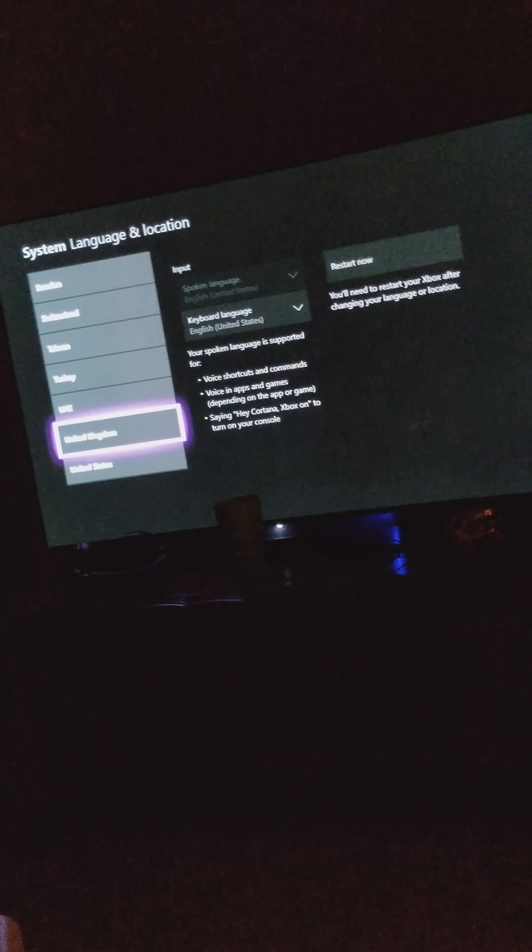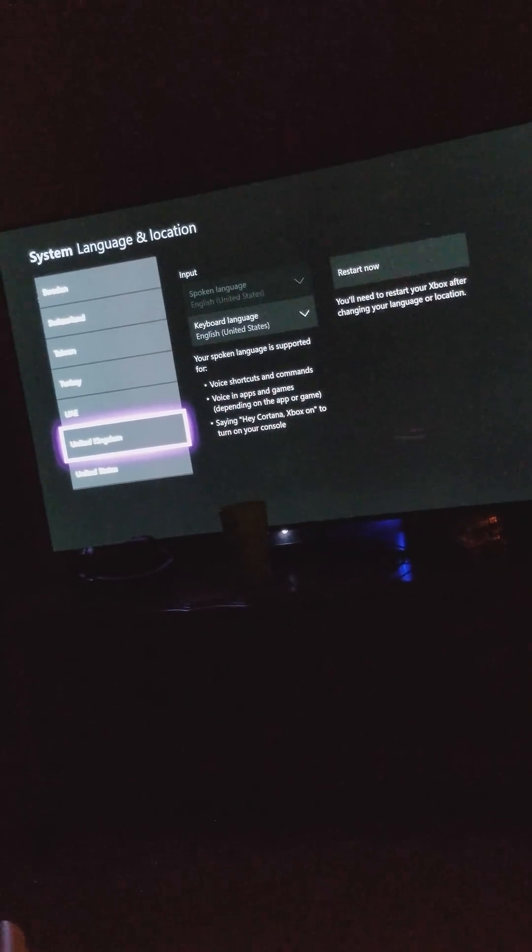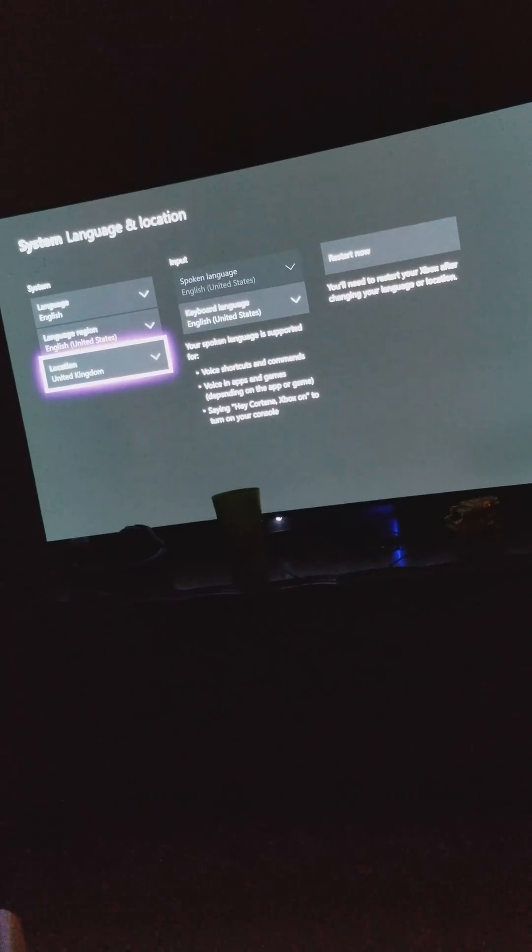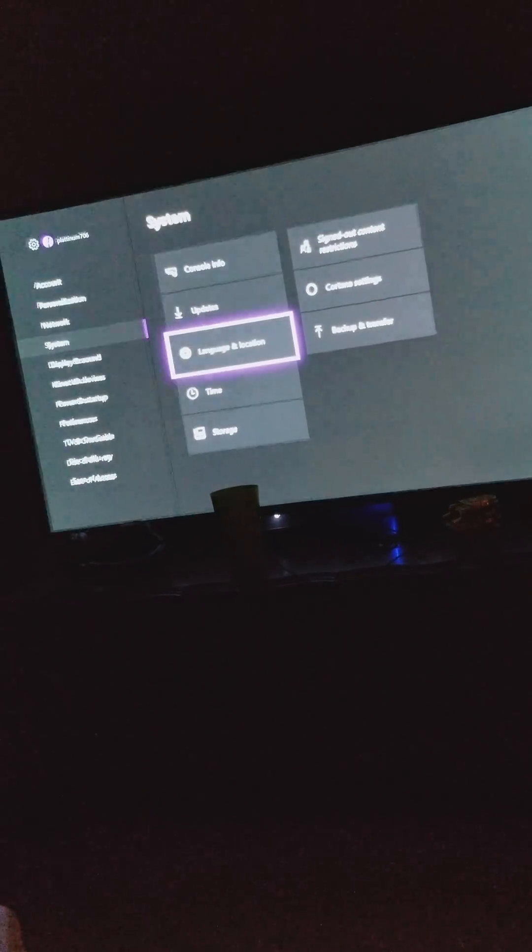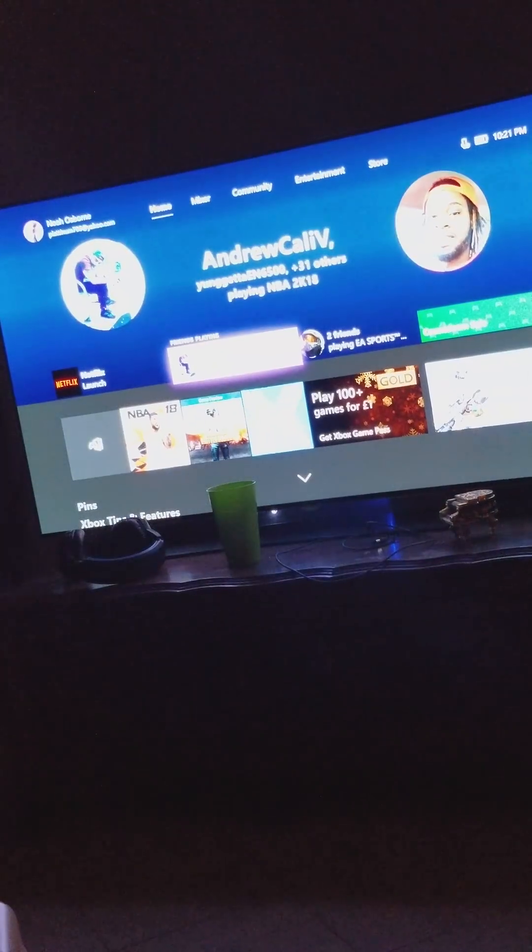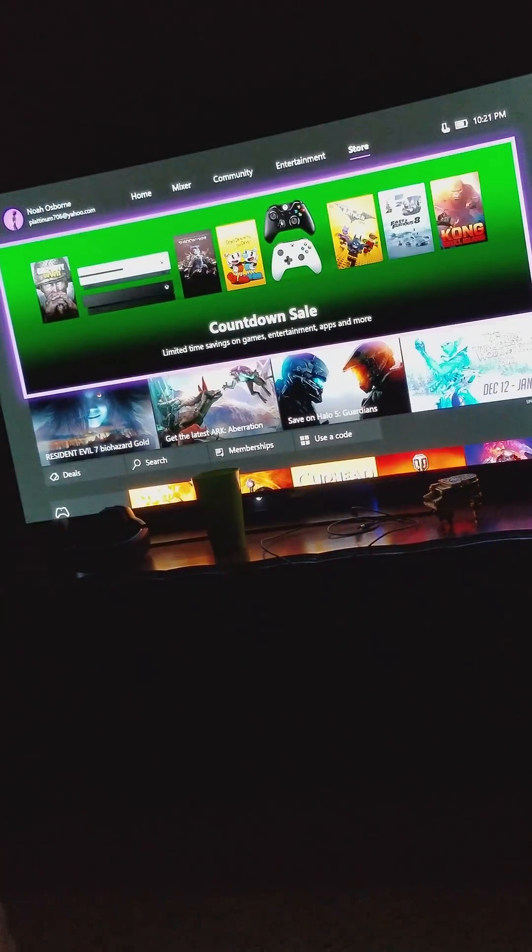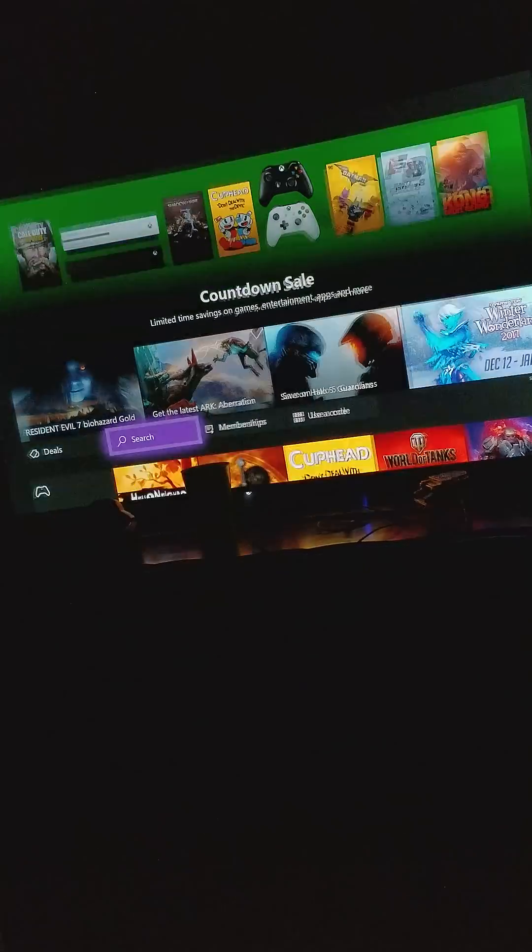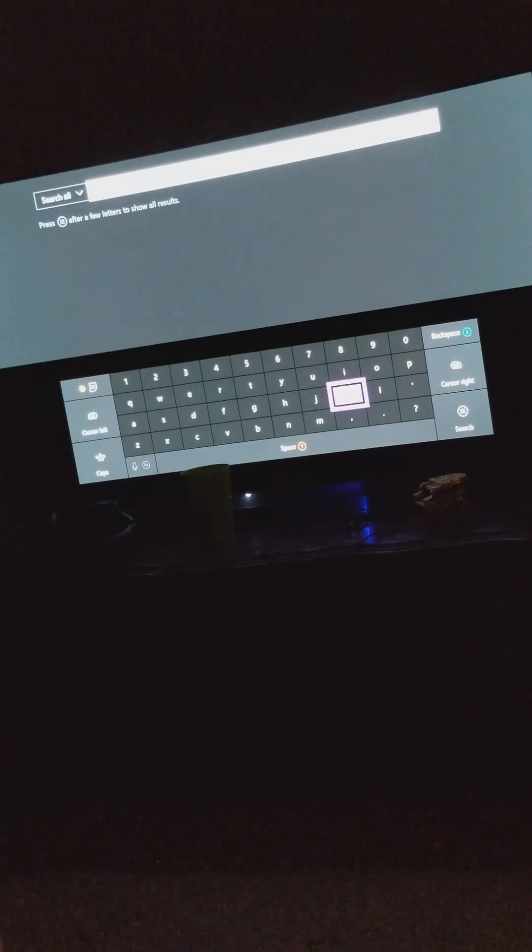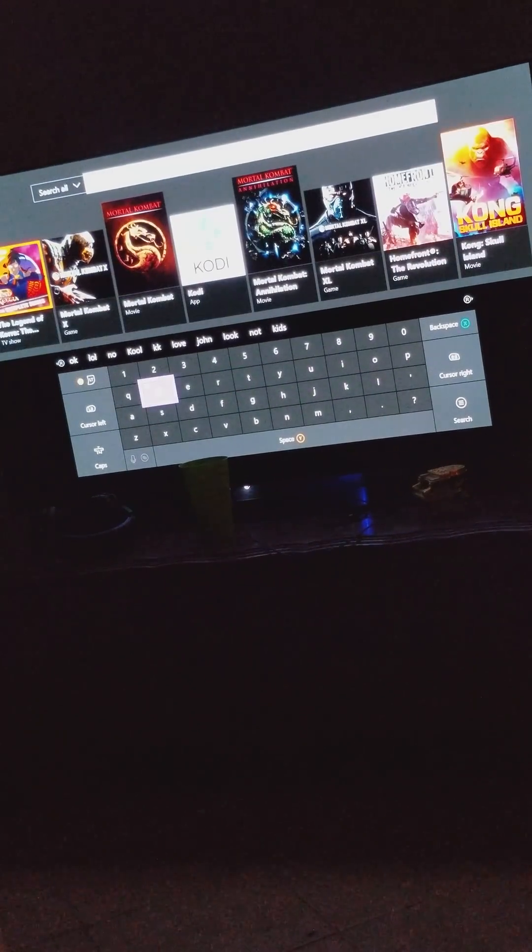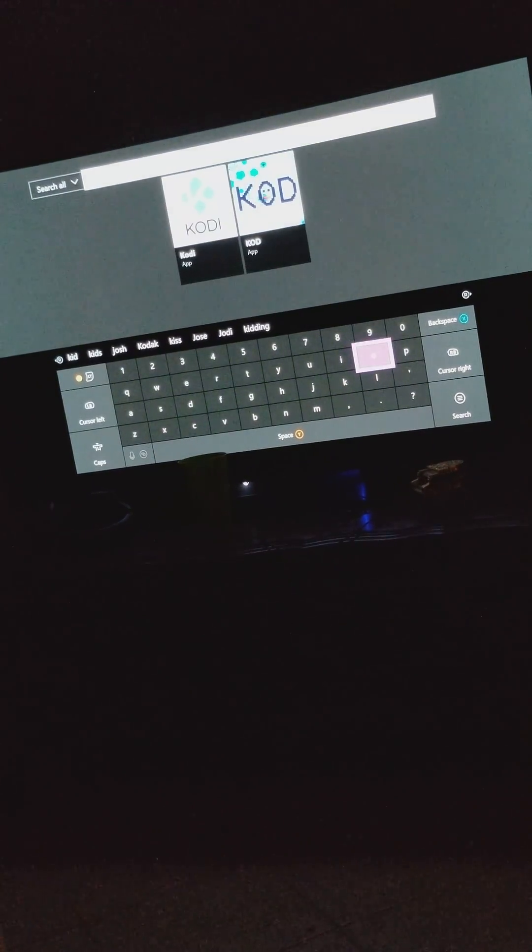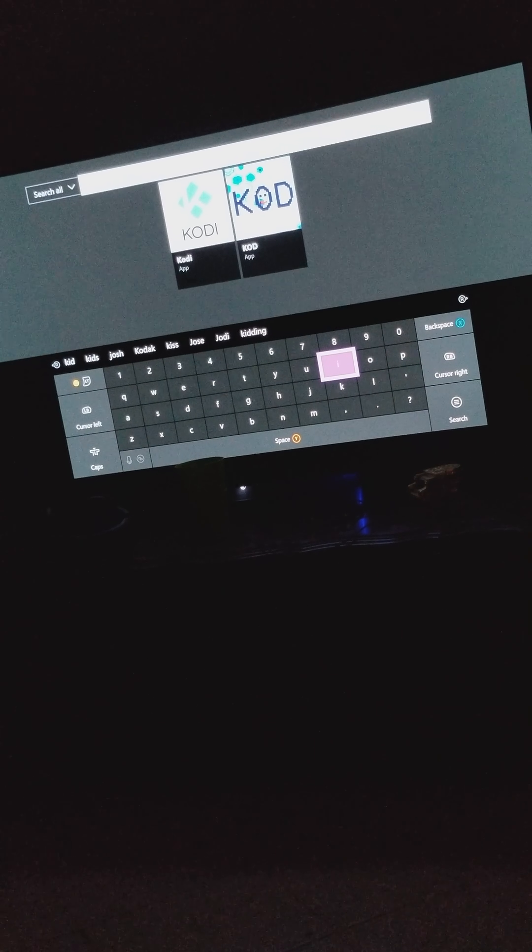Once you select United Kingdom, your Xbox is going to restart. Once it restarts, you want to go to the Xbox store, hit search, and then we're going to type in Kodi. And there it goes.